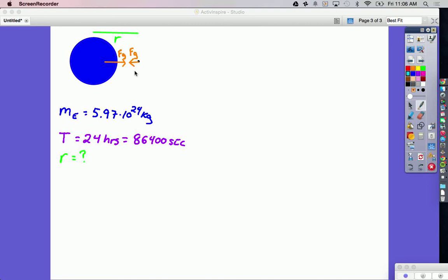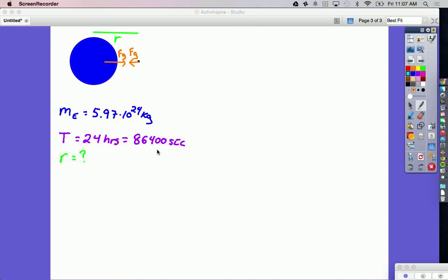We just need to figure out how far from the Earth we have to put it — we're trying to find R. We know the mass of the Earth. And even though it didn't give it in the problem, by definition the Earth goes around once in 24 hours, so the satellite has to go around once in 24 hours as well to stay in the same place in the sky. The time of orbit is 24 hours, or 86,400 seconds in a day.